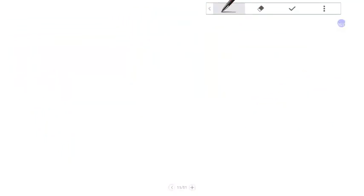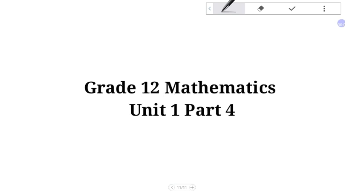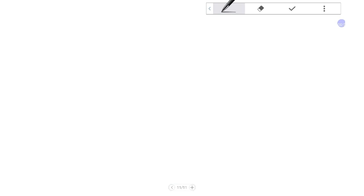Hello everyone, welcome to Mathematics Summary, Unit 1, Parts Form.